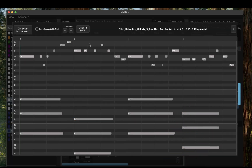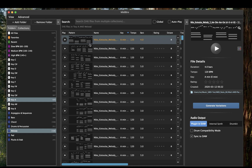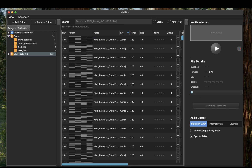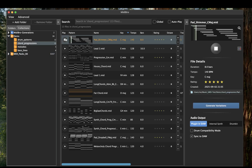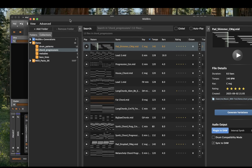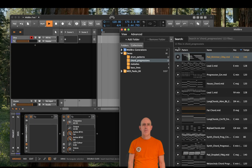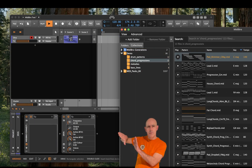Preview of audio is nice, but how do I get my files into the DAW? Let's search for a chord progression. Sounds nice. It's very simple — just drag and drop the files straight into your DAW. Here, Bitwig.